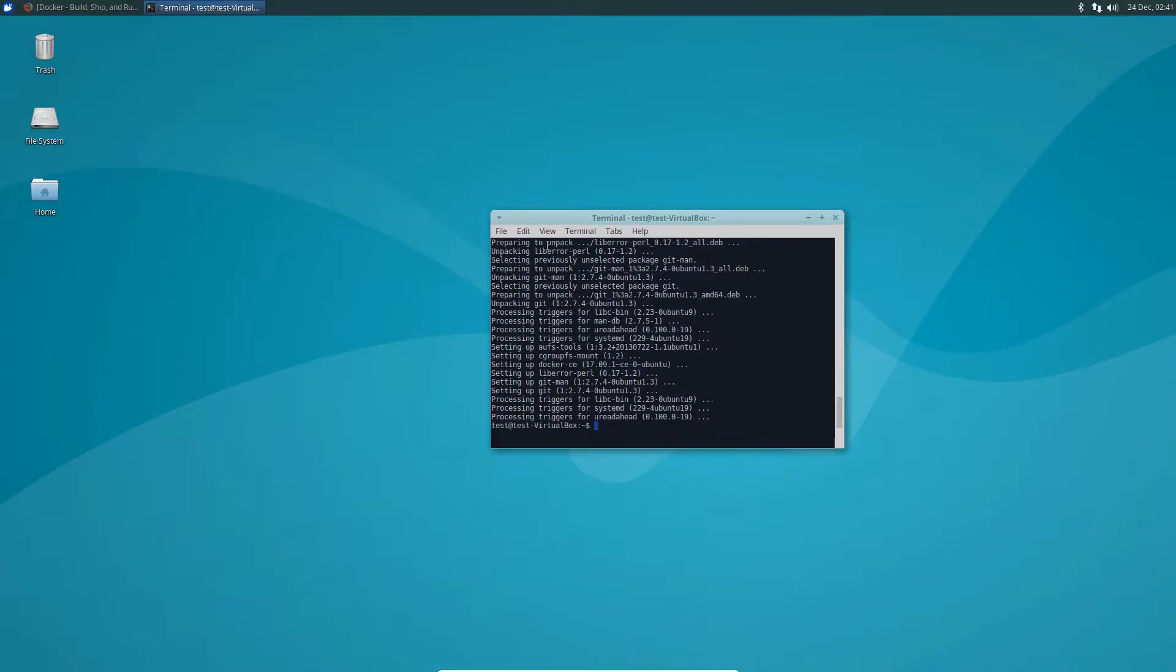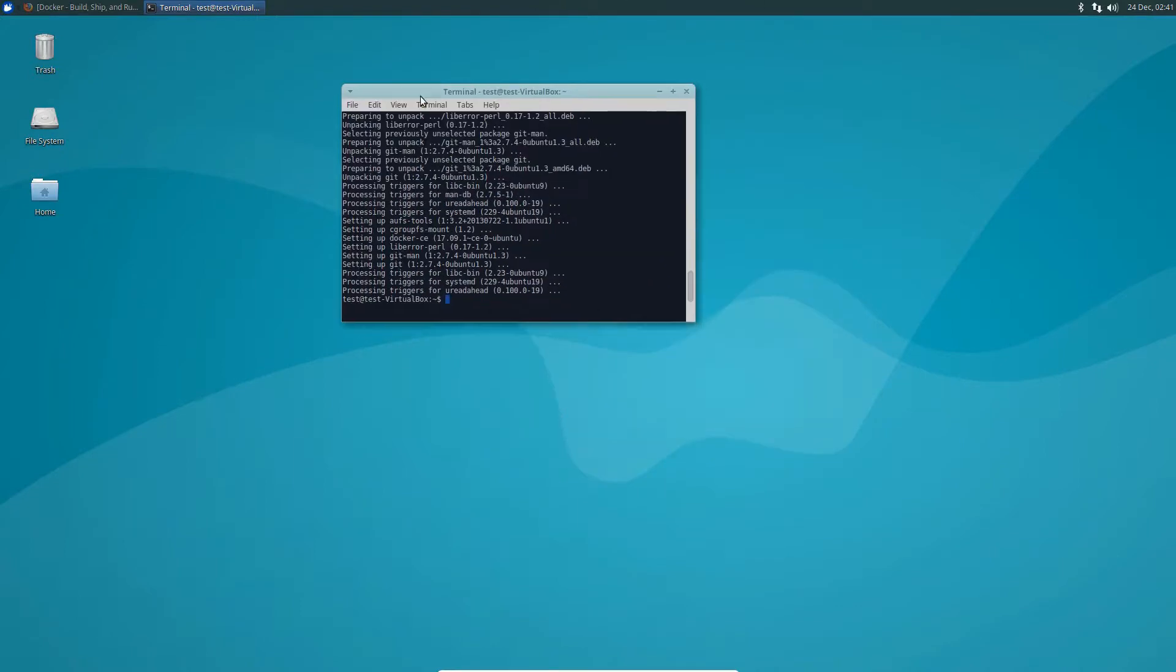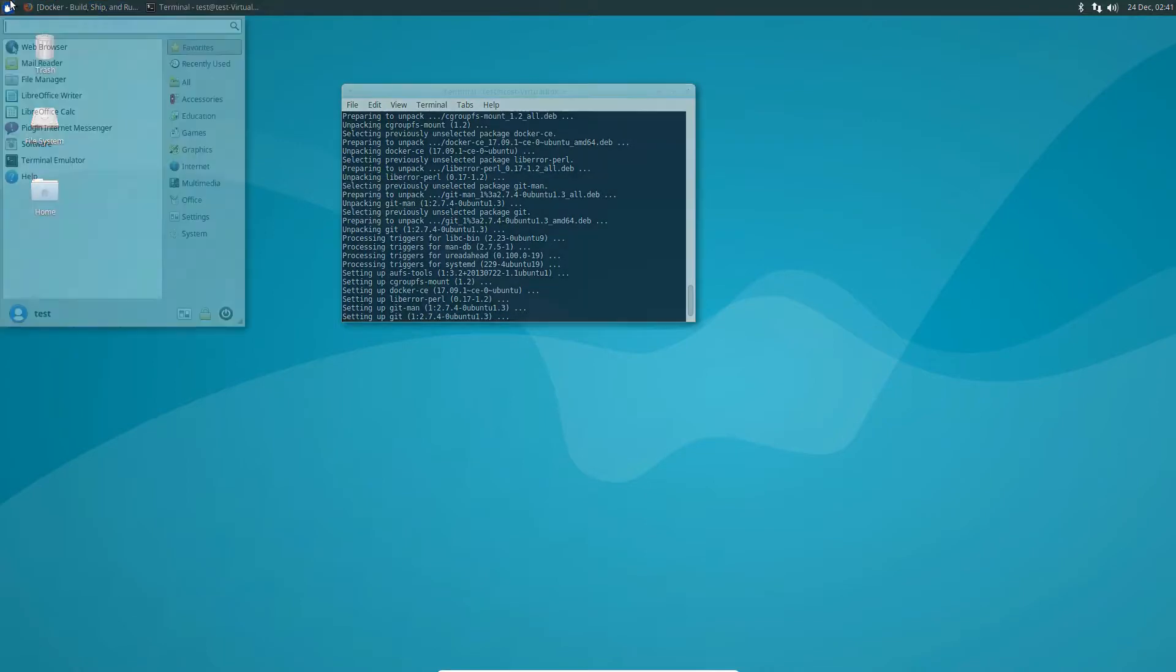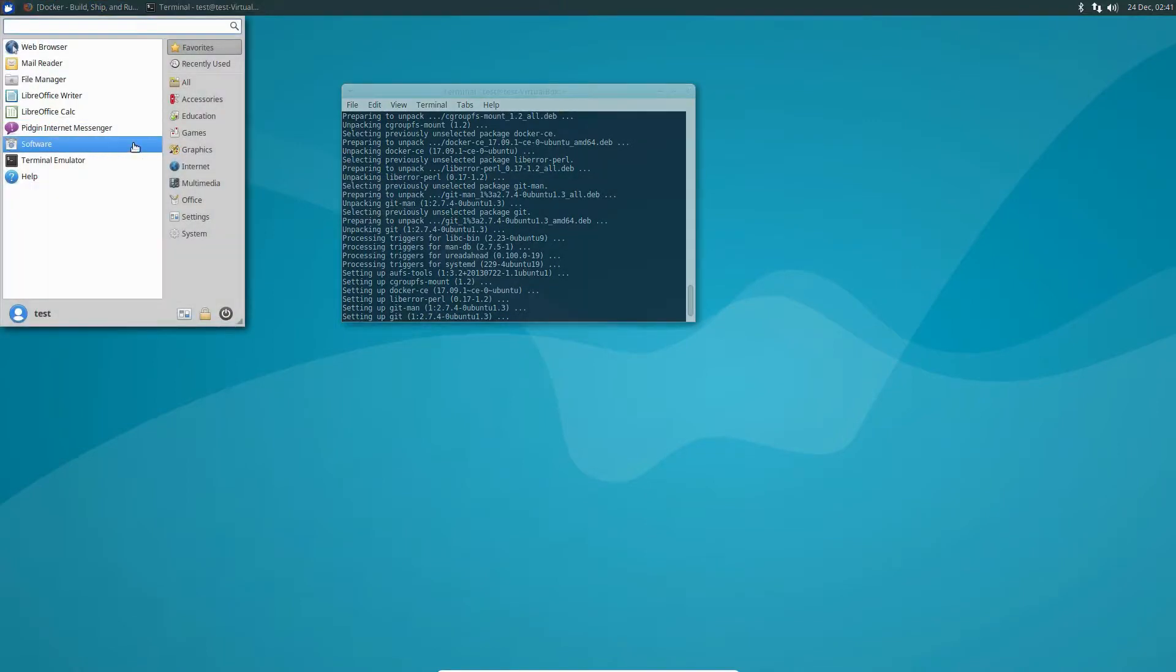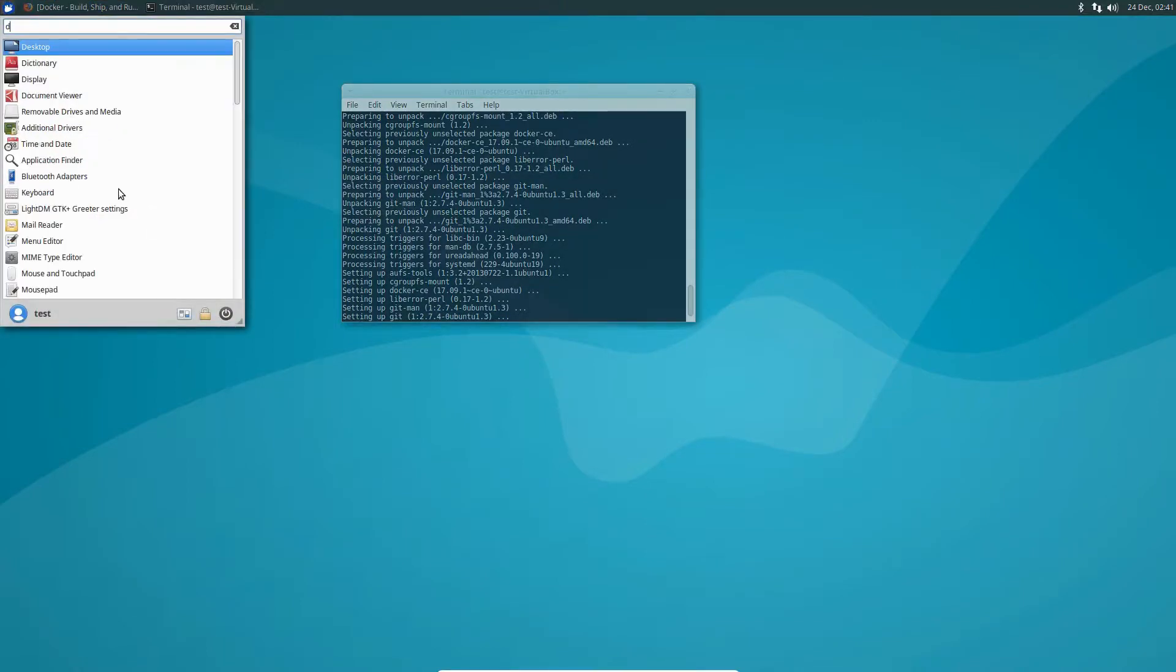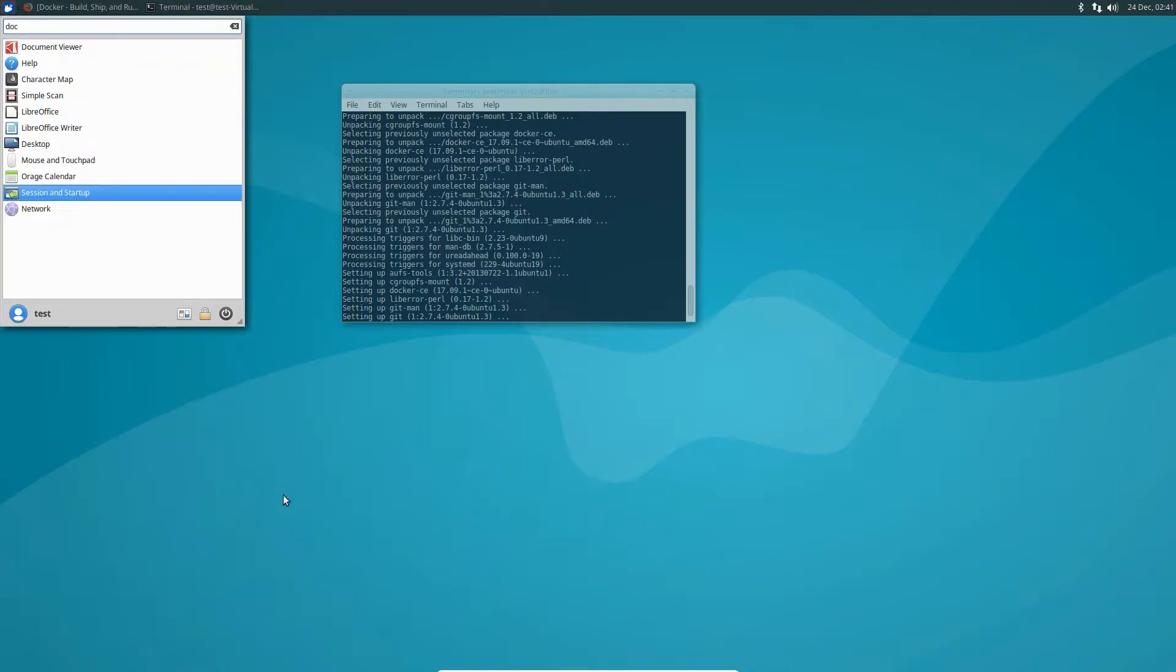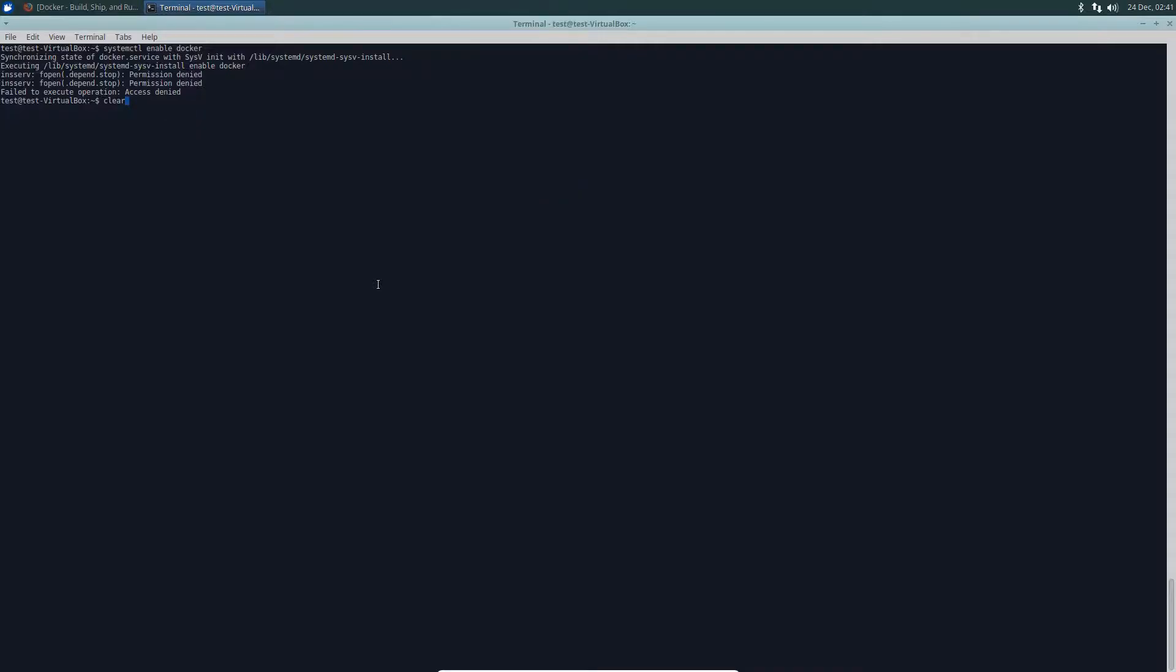But as you can see, I've got the software installed. Unlike a lot of other things, Docker isn't going to show up if I search for it in here, it's not that kind of program. The first thing you're going to need to do as soon as Docker is installed is you're going to need to enable it with systemd.